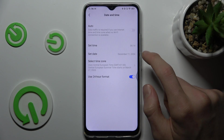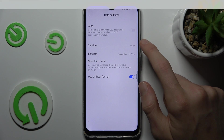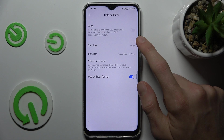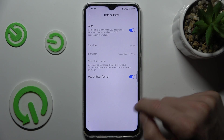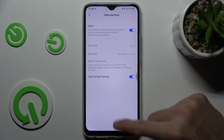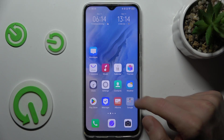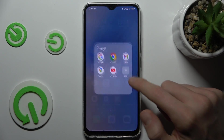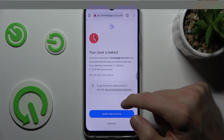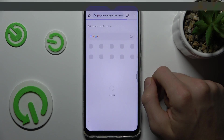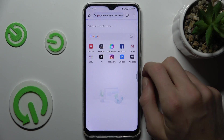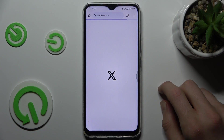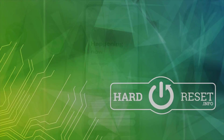Now we must switch on the first option of auto set date and time, and after that our internet would work. We go back to Google Chrome and now it is working. That's all, thanks for watching, bye!